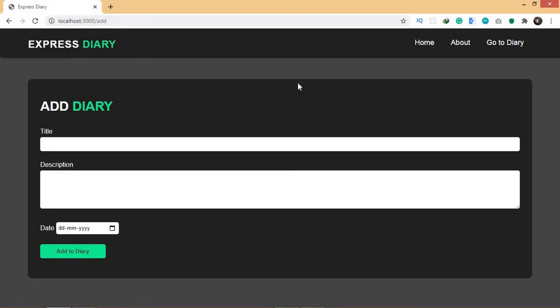Now we're going to set up our database. I'm going to use MongoDB as my database. If this is your first time doing backend, a database is somewhere where you store your data — all your records, all your information about your application, all the posts you have sent. Everything is stored in the database, so that next time when you visit that website, the data will still be there. If you don't have a database, the data will vanish.